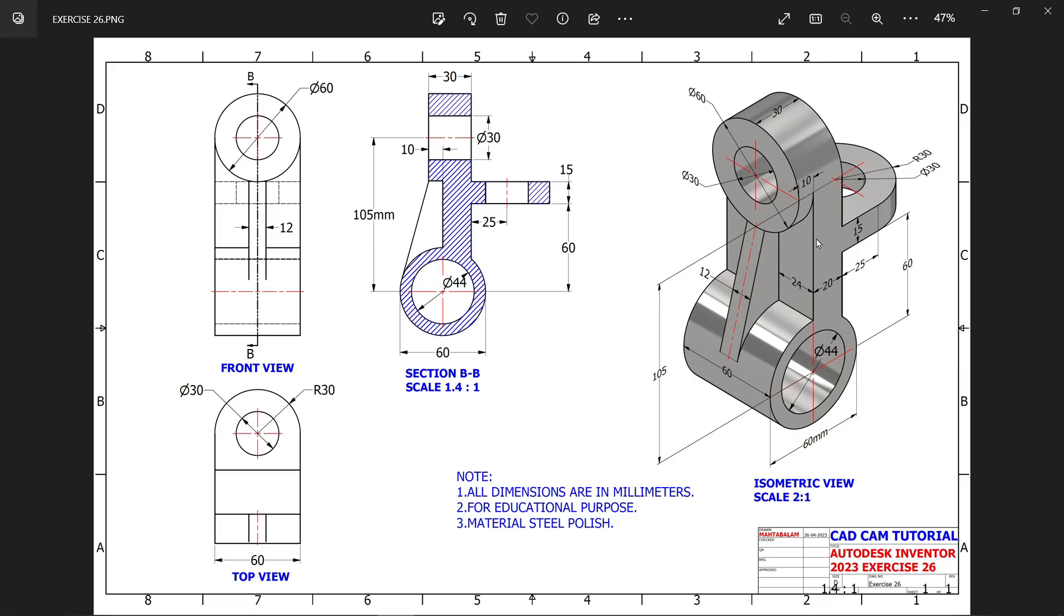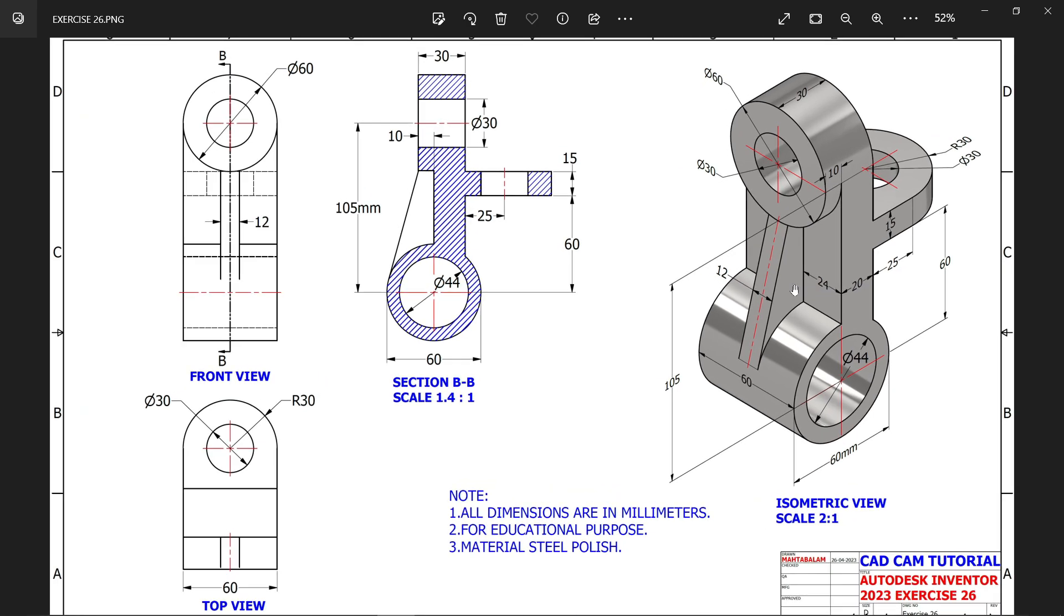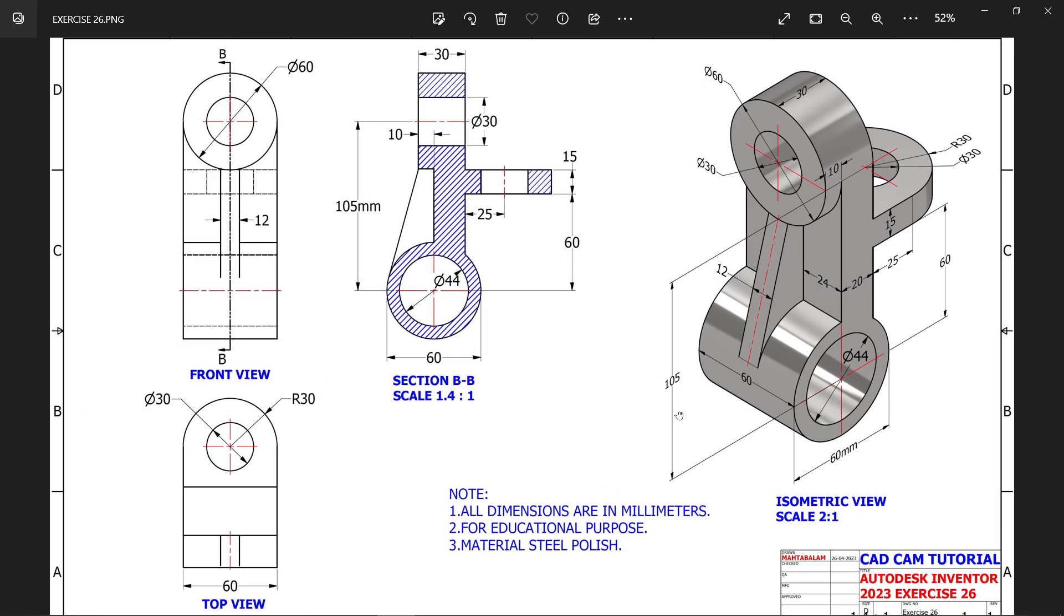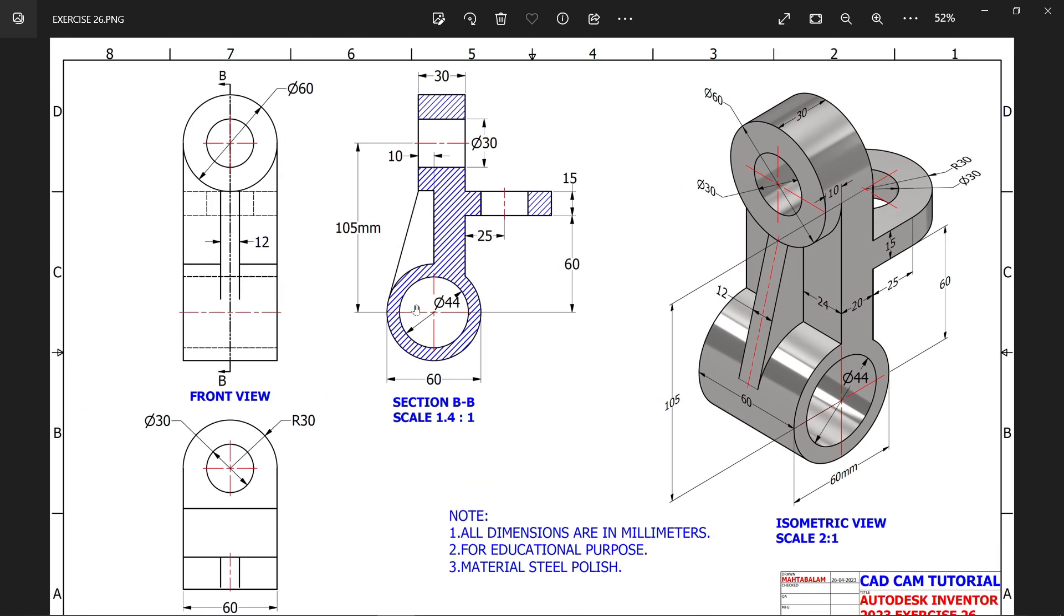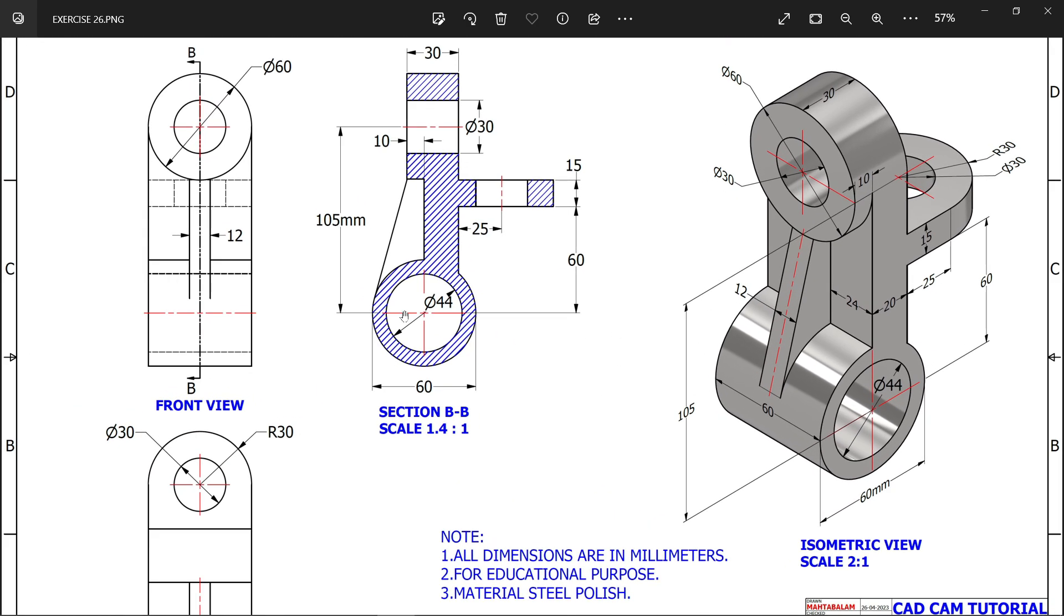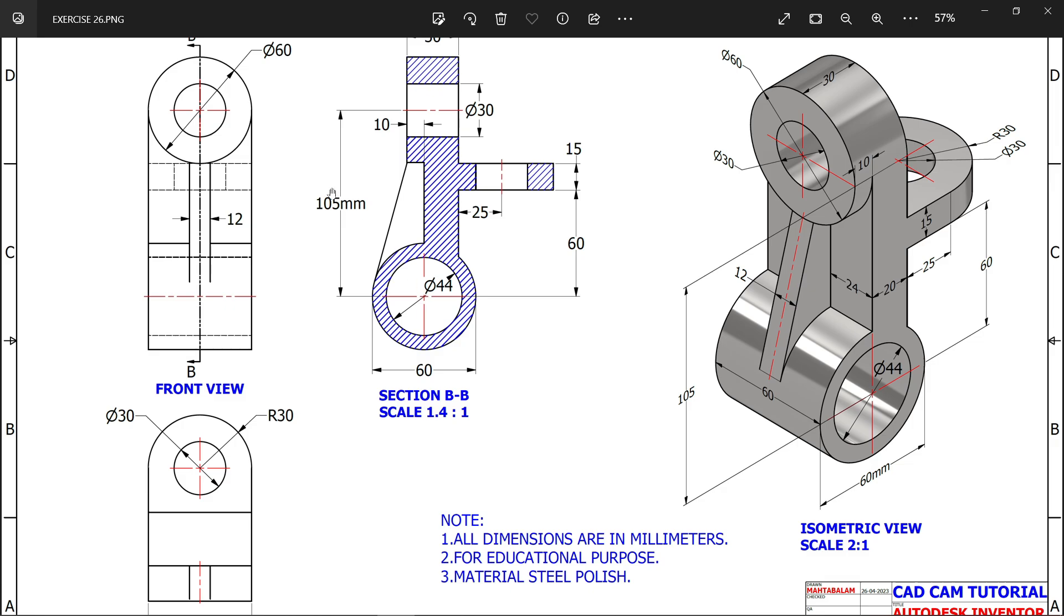Welcome back to a new exercise in Autodesk Inventor. This is the R model and we are going to make a 3D model with the help of a 2D drawing. All dimensions are in millimeters.